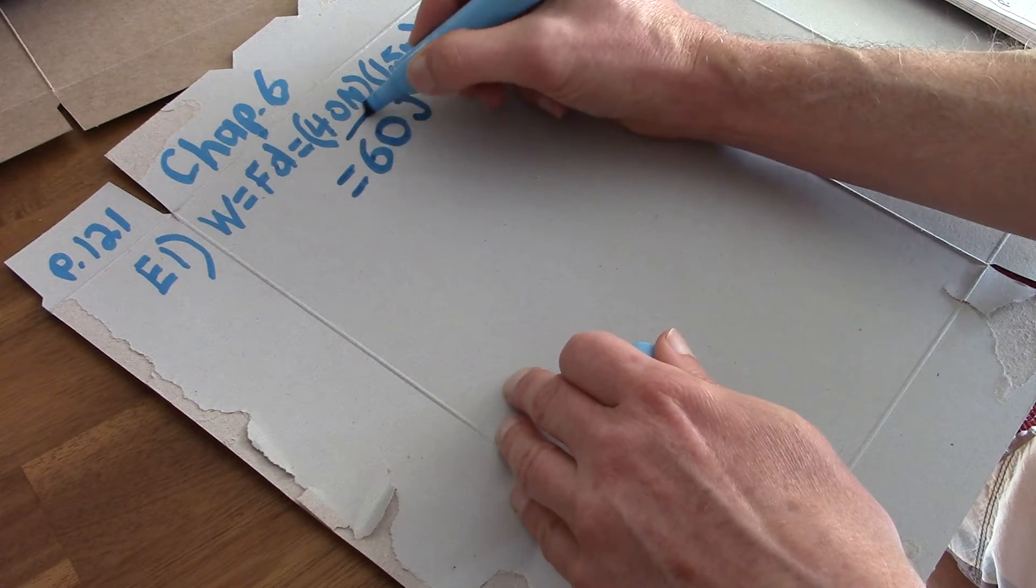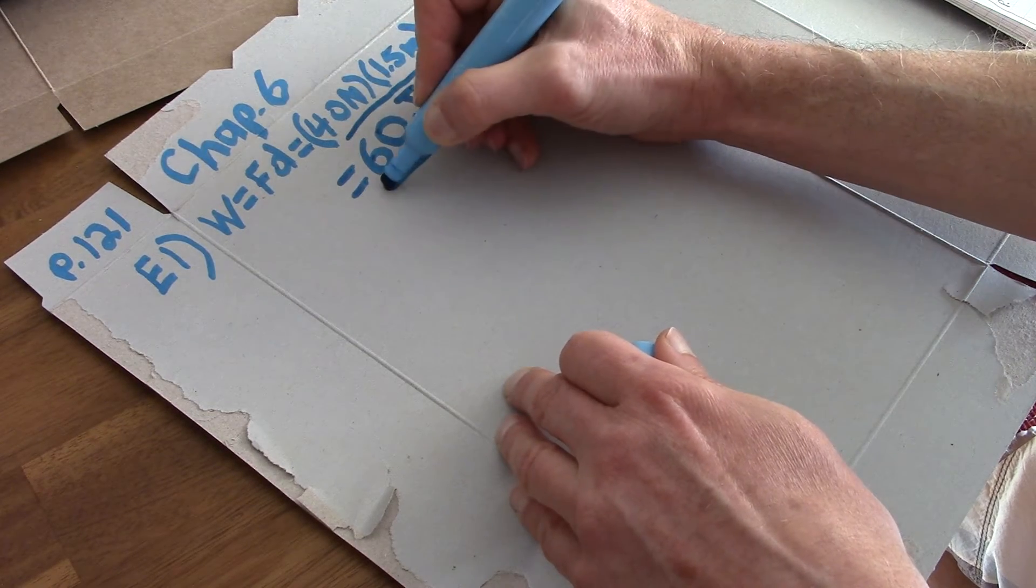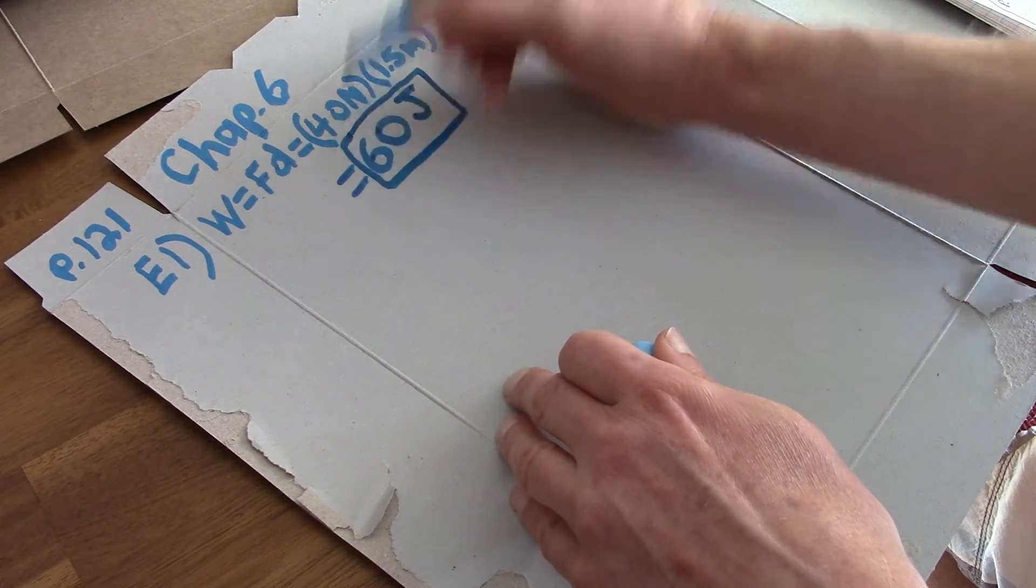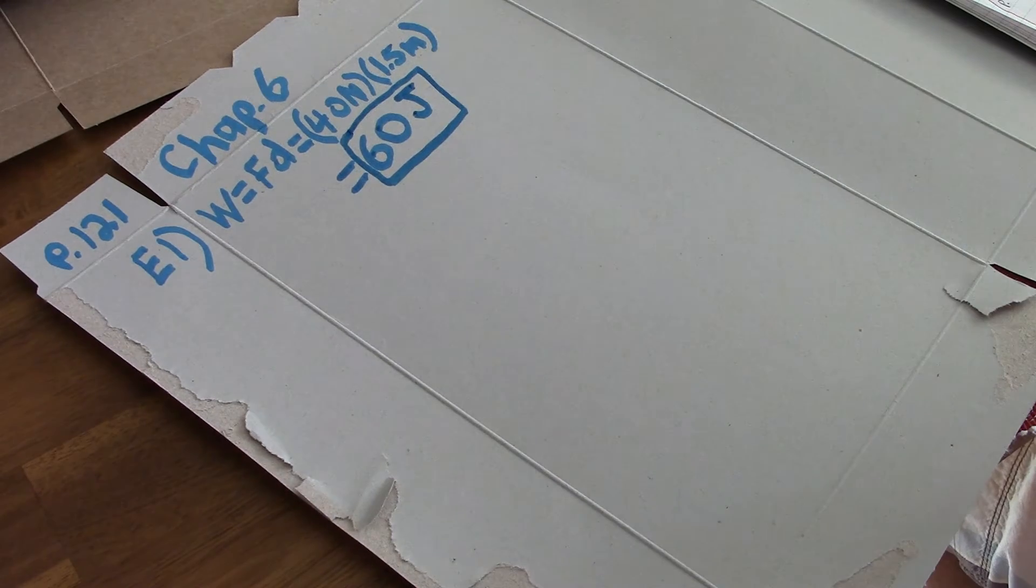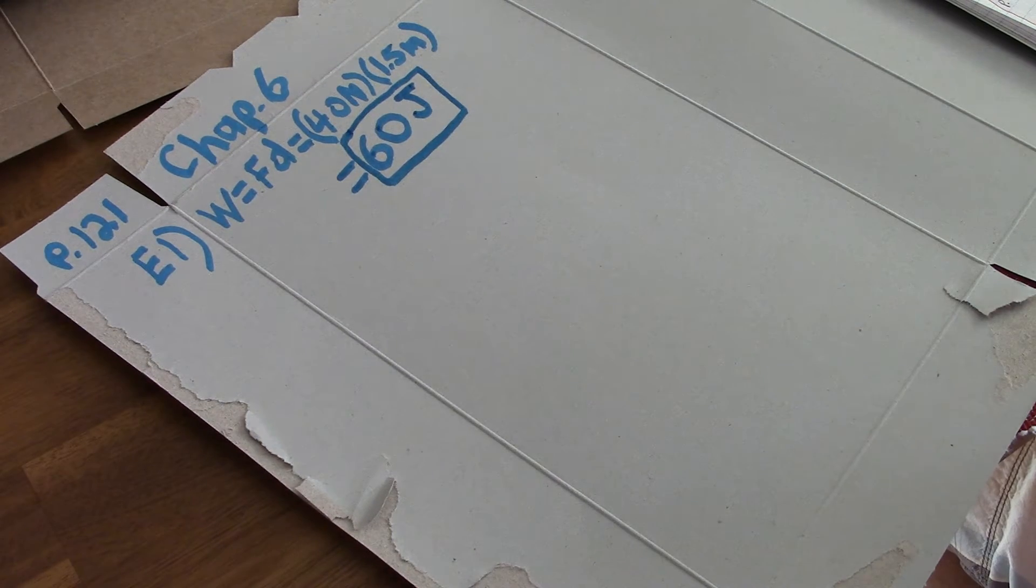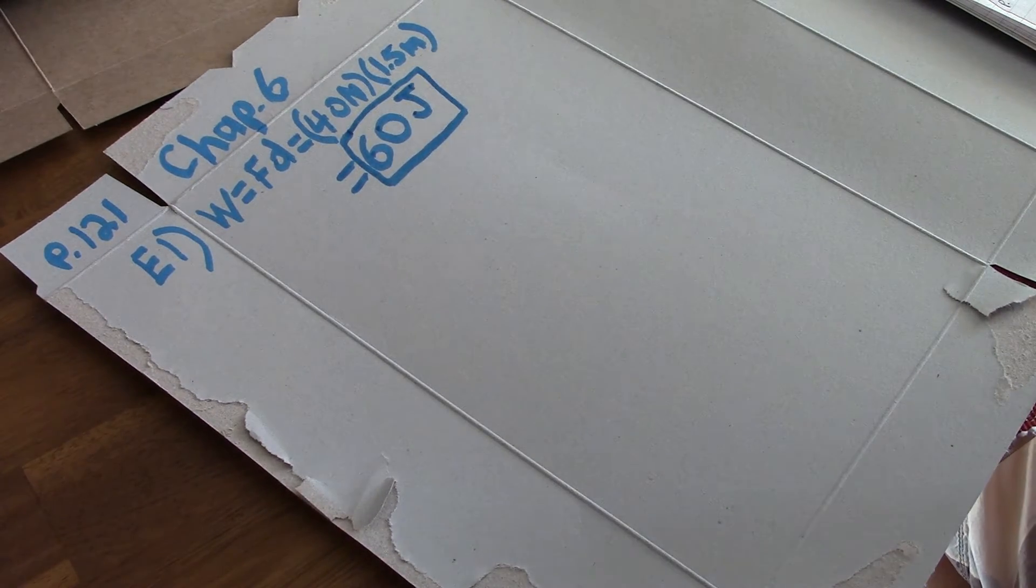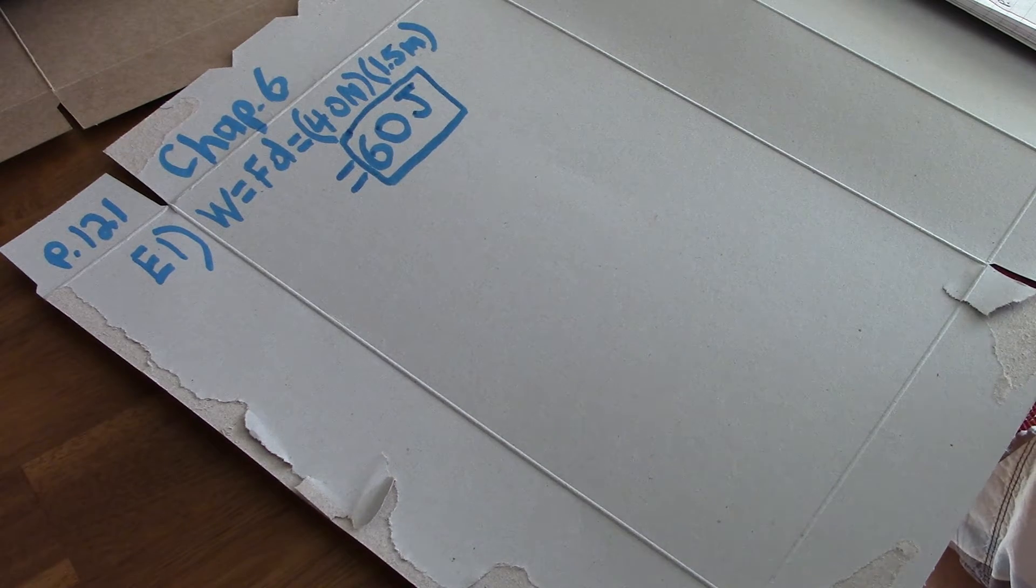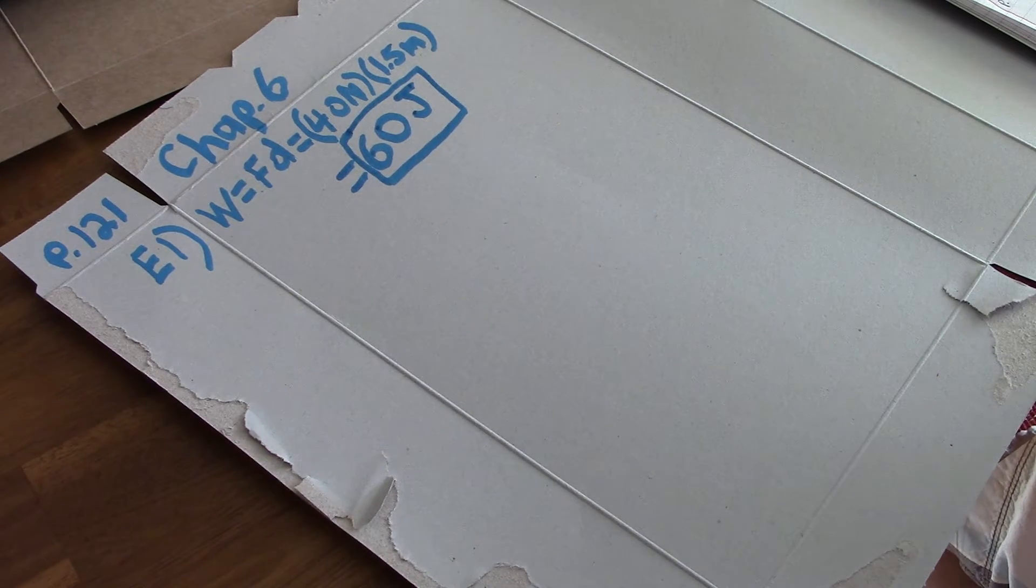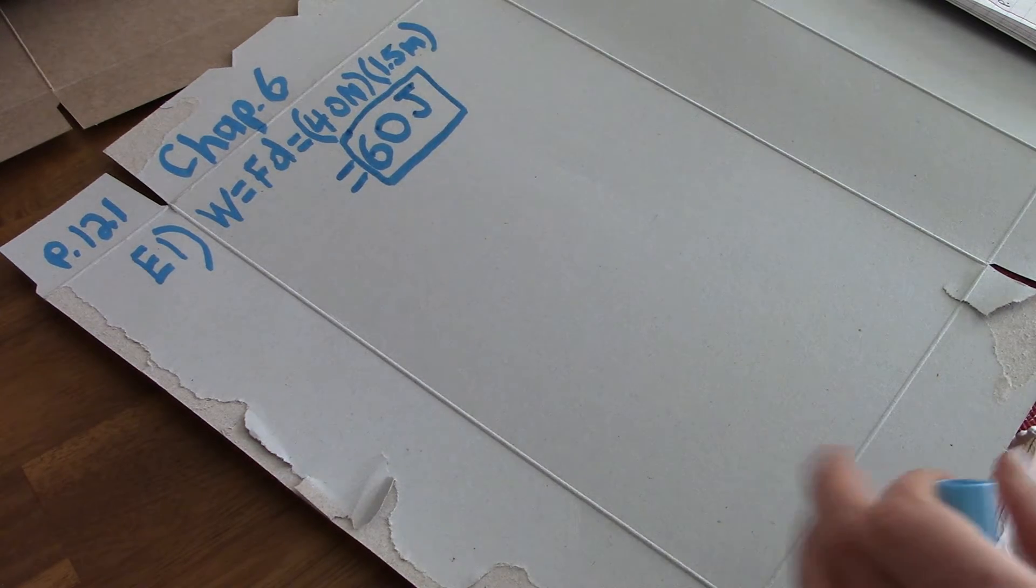So the answer is 60 joules. Okay. Now let's do E5.